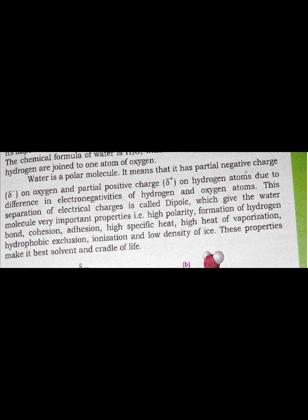Water has two poles — positive and negative — making it a polar molecule. There are negative poles and positive poles present. This separation of electrical charge is called a dipole.